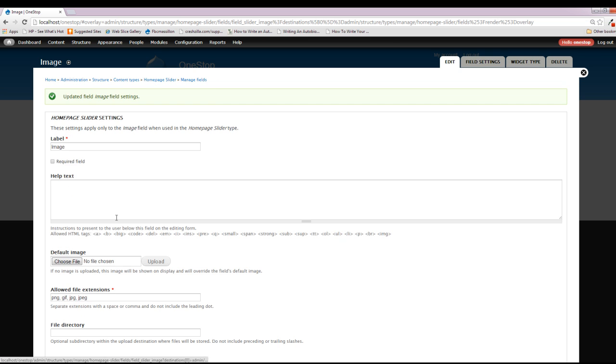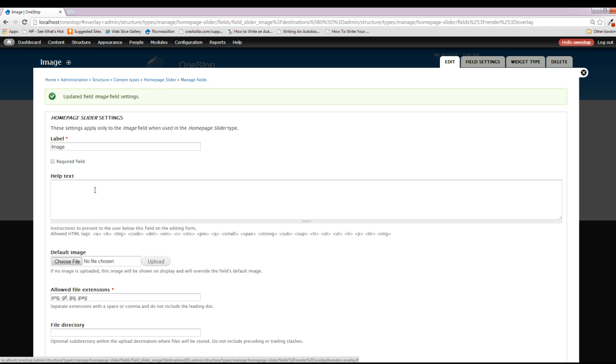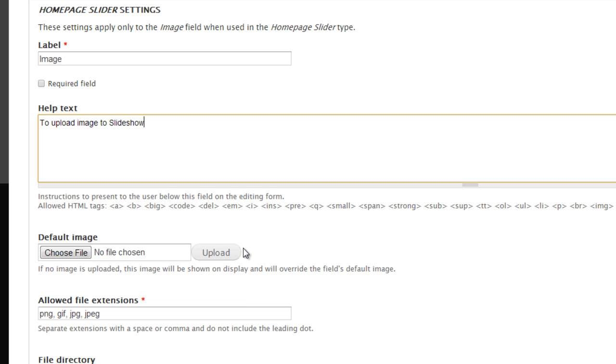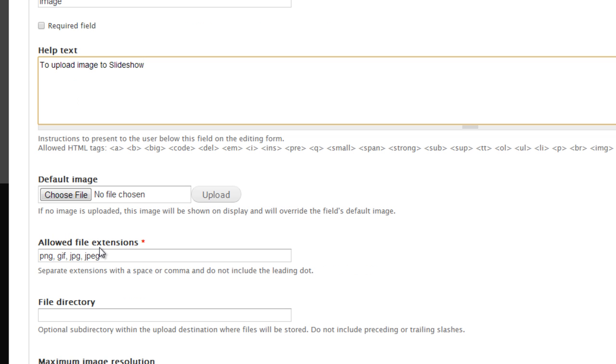We're going to get one more page of options here, and this is going to give us help text here, which is just a small description that ends up under the field that lets the user know what it's for. We're just going to type in to upload image to slideshow, just so you can see what that does. Here we get the default image option yet again. I don't know why it's on both pages, but for some reason, they felt like they needed to include it on both. The allowed file extensions, as you can see here, are like .png, .jpg. If you need to add a new file extension to this list, you just separate it with a comma and leave off the period, and that will allow for a new file extension. If we tried to upload a .doc file into this particular field, Drupal would throw an error and tell us that that's not a valid file for this field. So that's kind of what this is all for here.